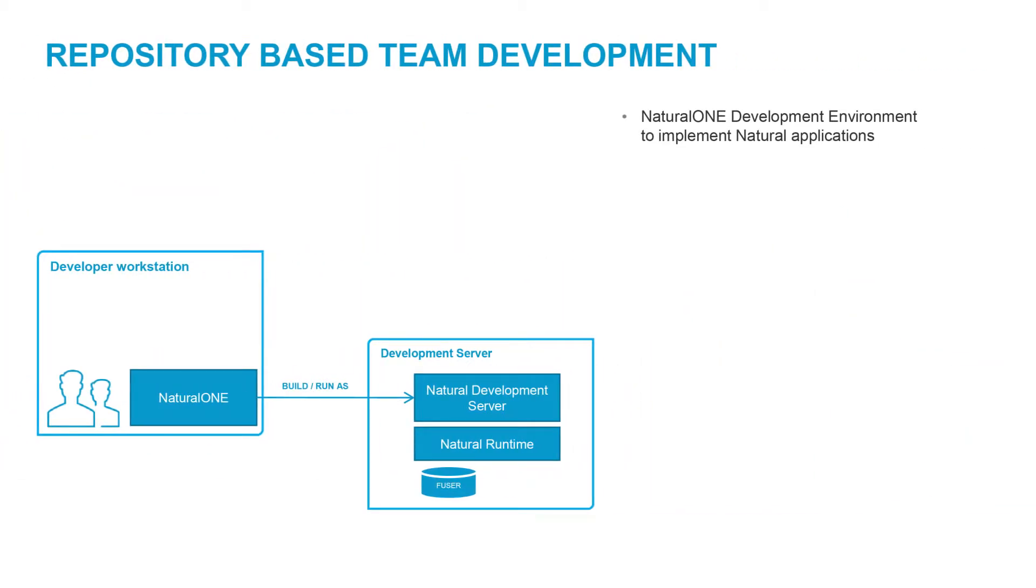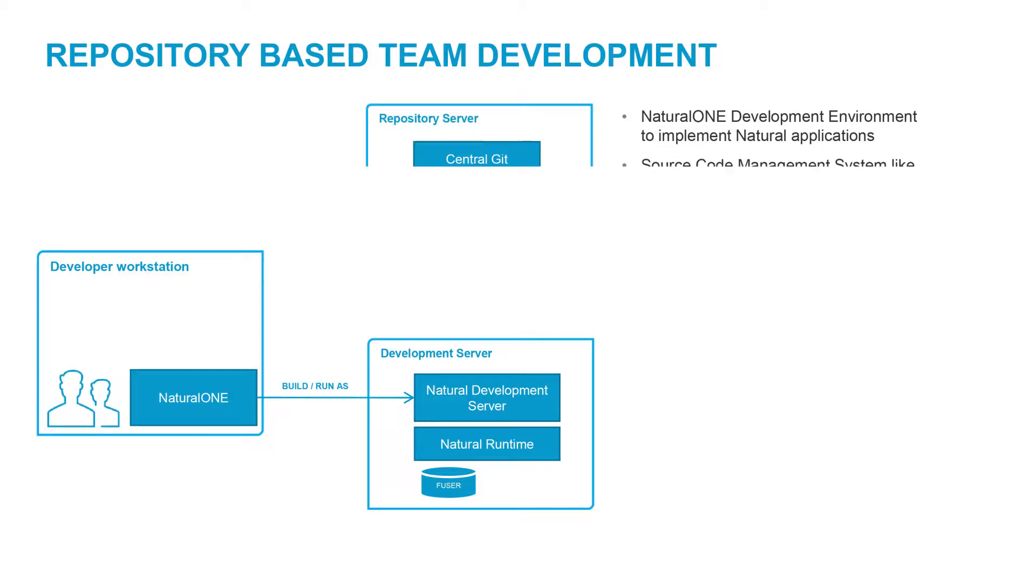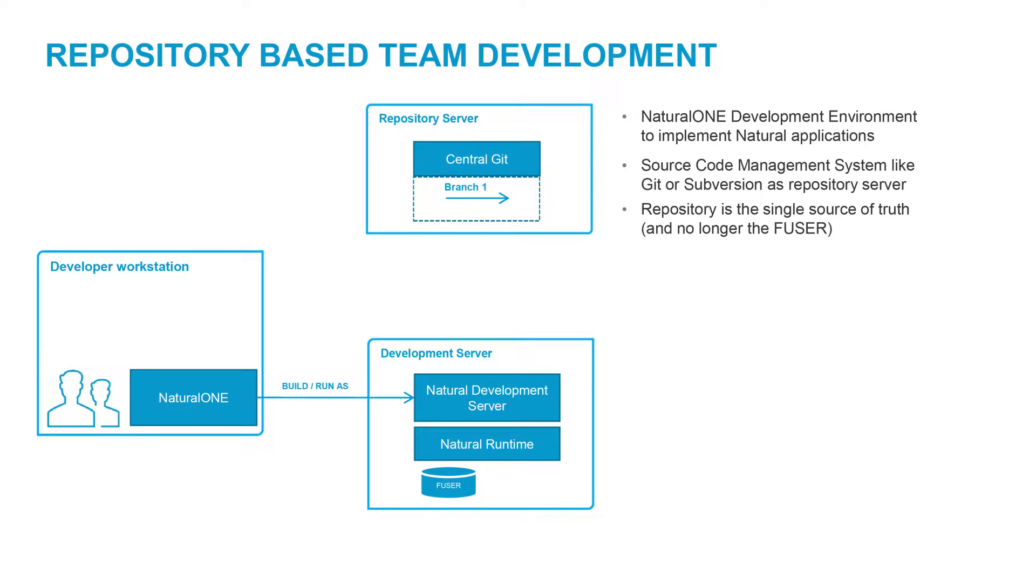The Natural 1 development environment is used to implement natural applications. Natural 1 connects to a natural development server to build and run an application. A source code management system, like Git or Subversion, is used as a repository server. This repository is now the single source of truth and no longer the F user.